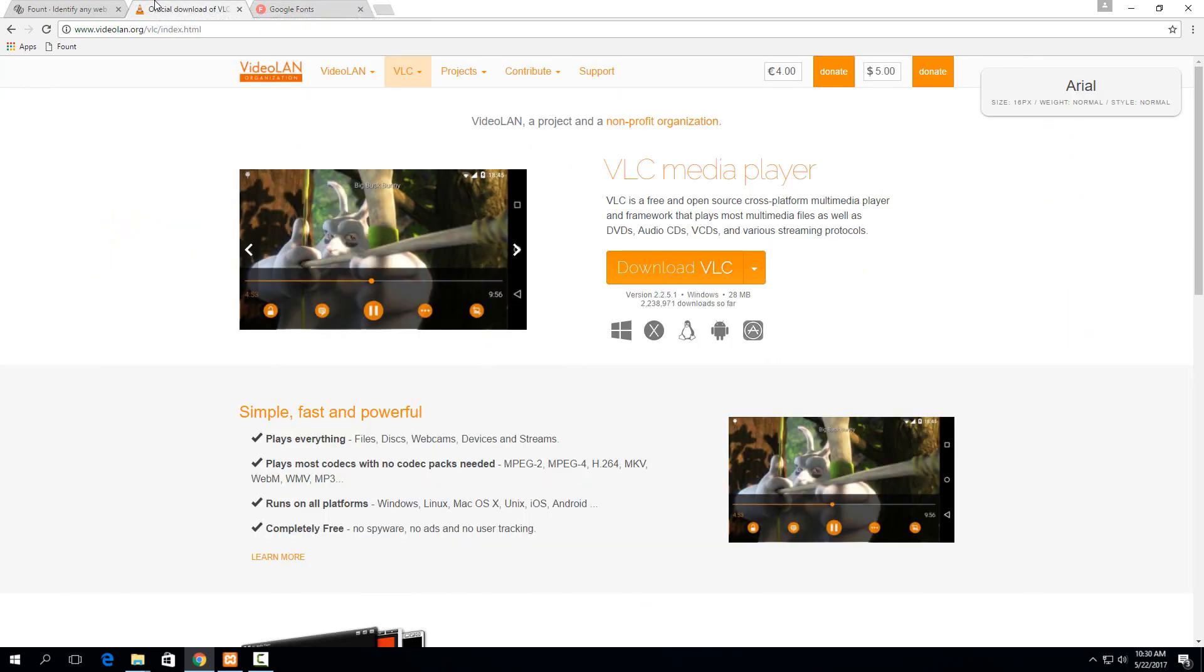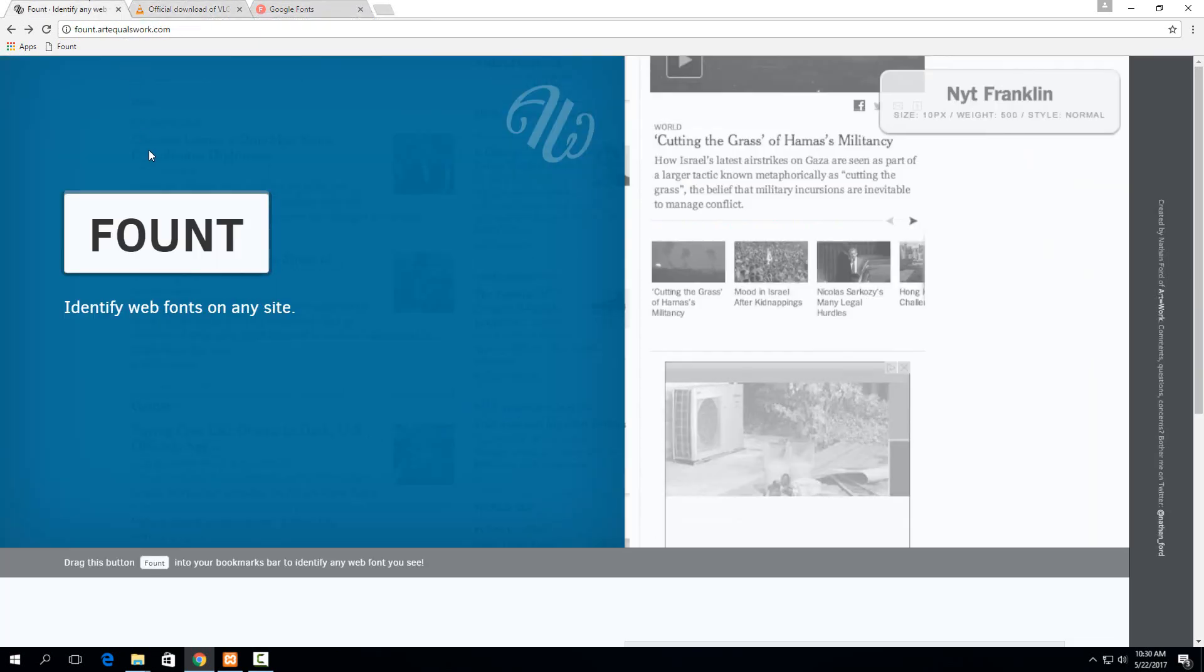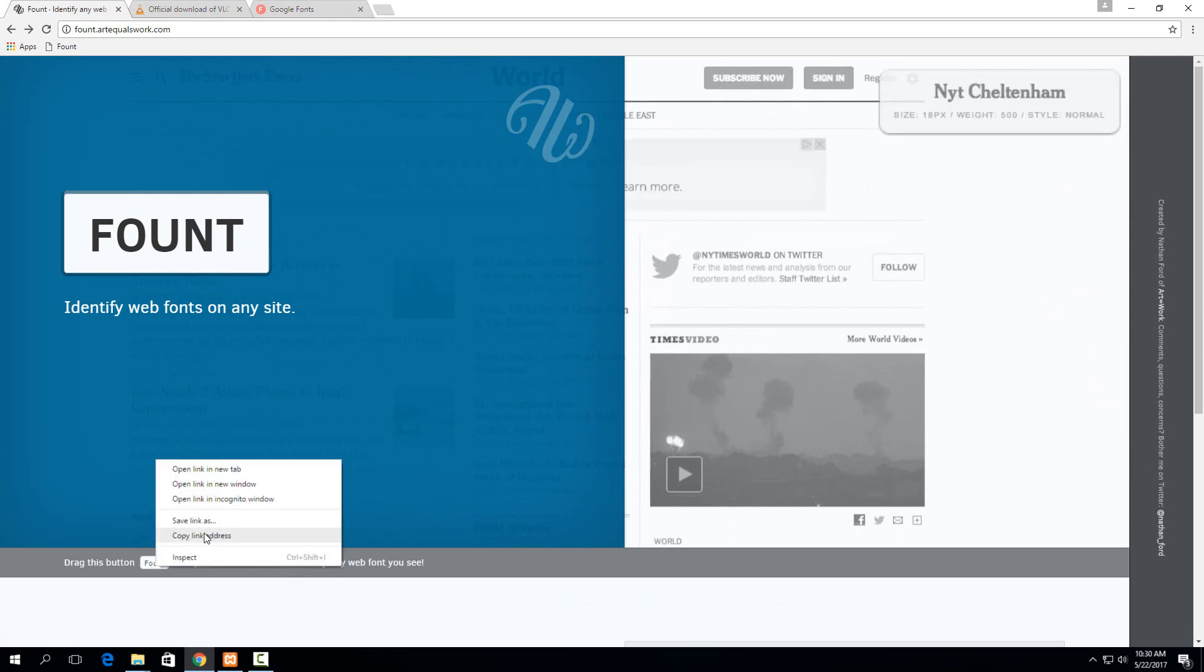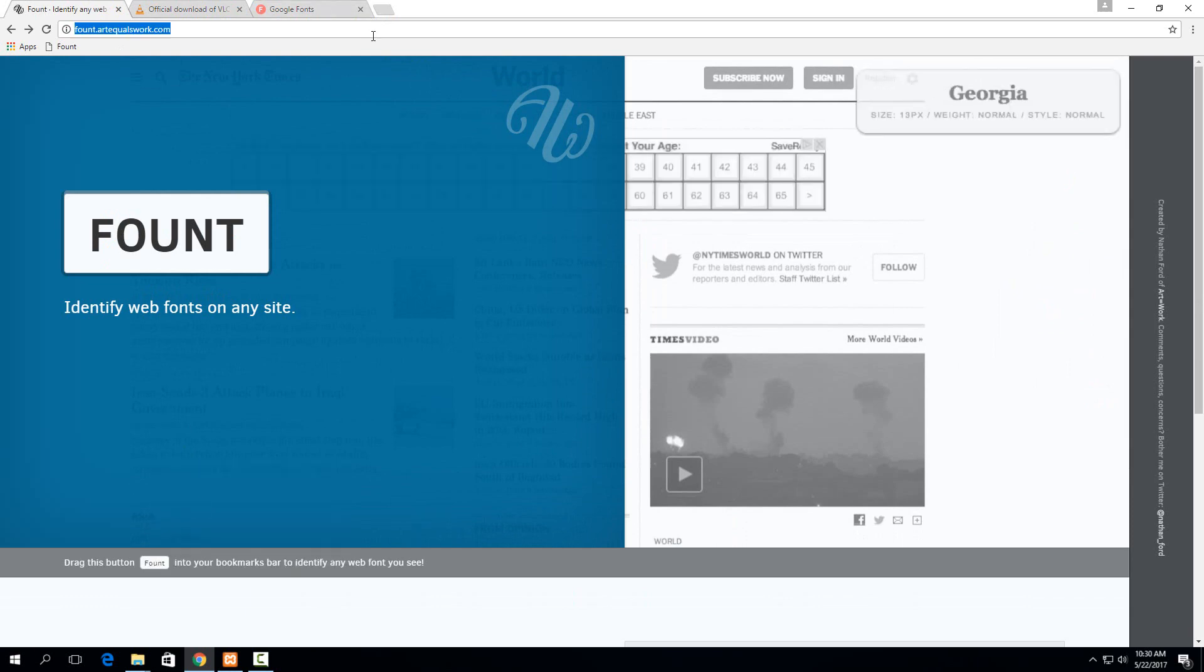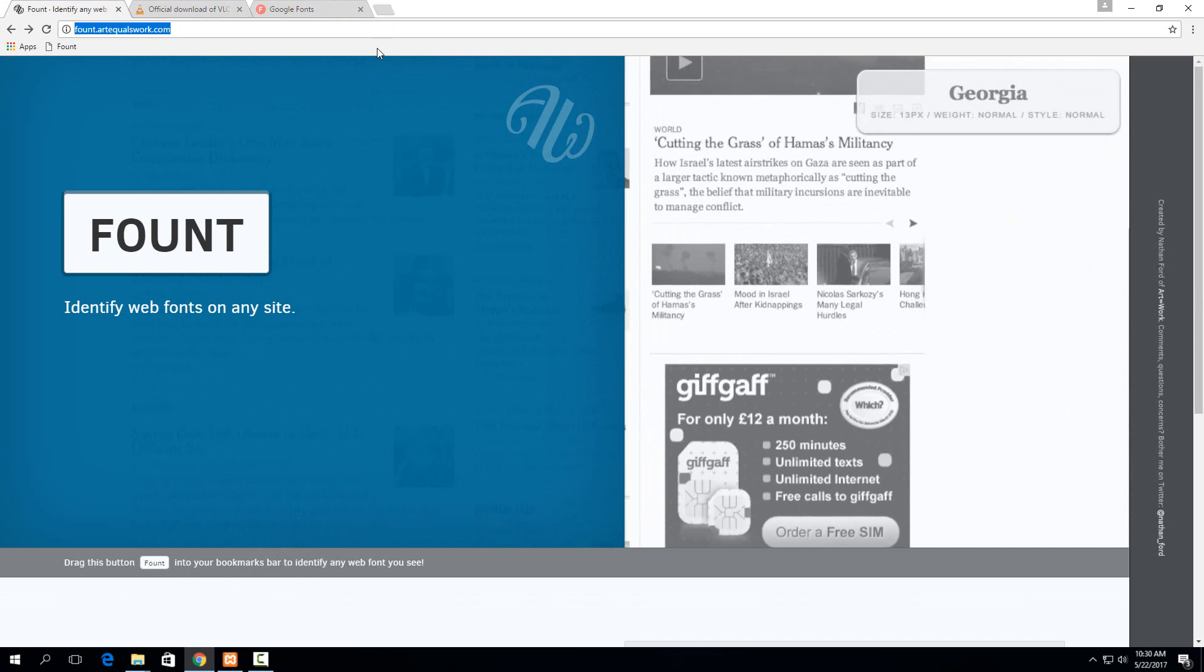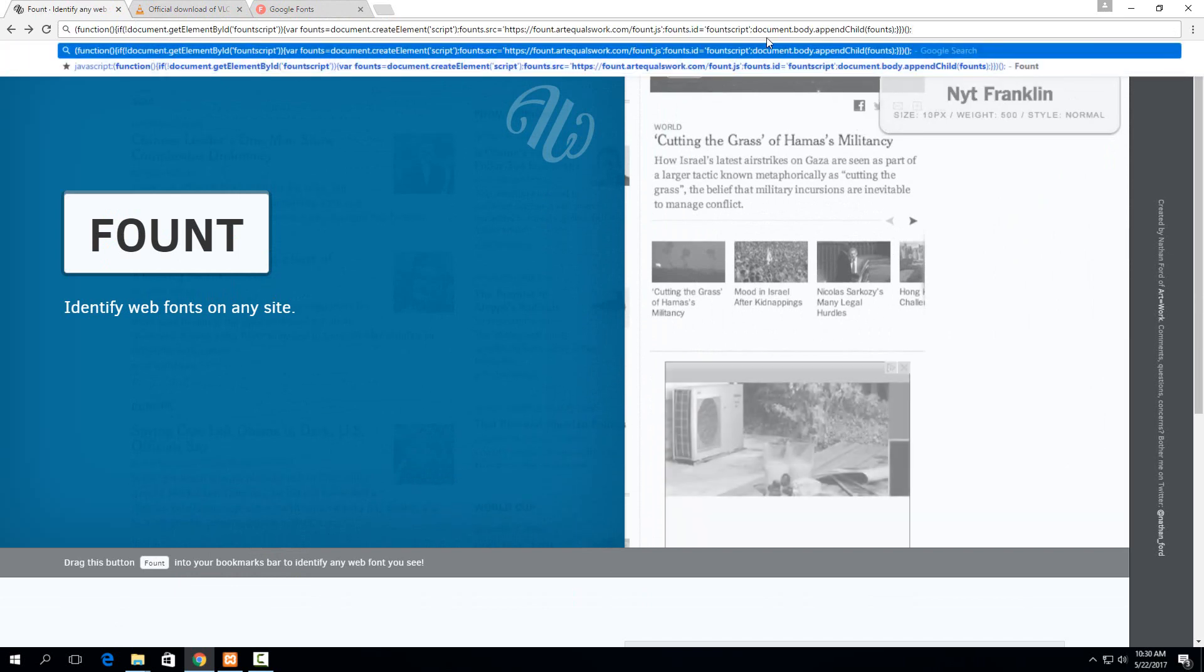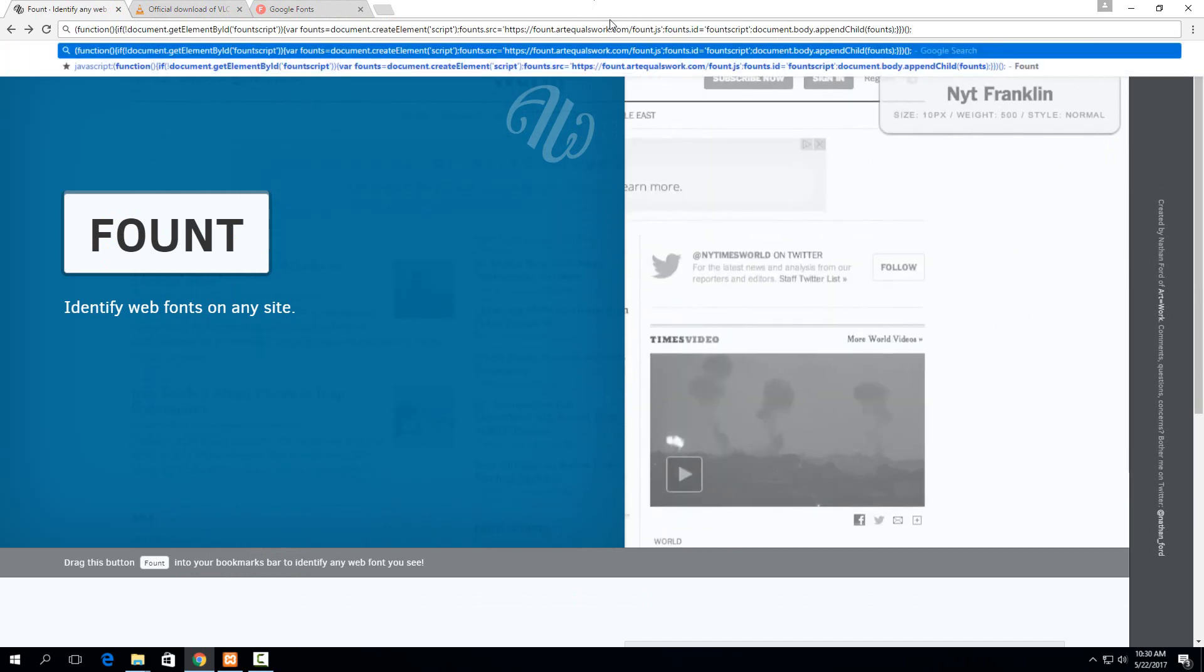Then the other option is to run it directly. So if you right click on the font button itself and you say copy link address, if you copy that into the URL bar, you'll see that all it is is this JavaScript function.